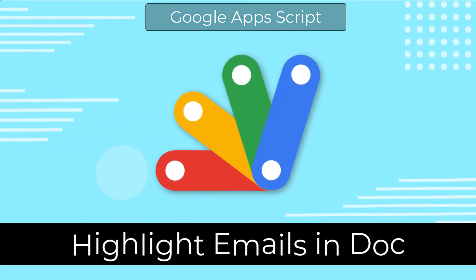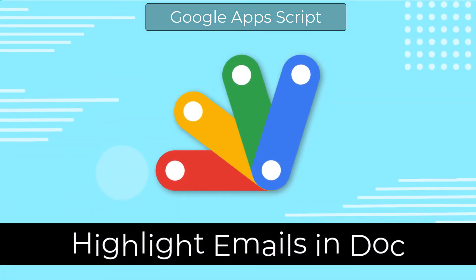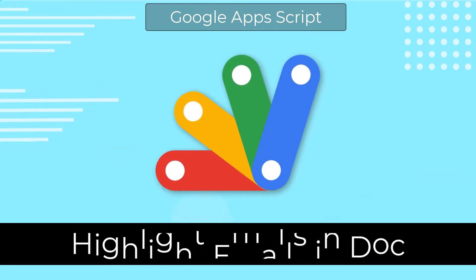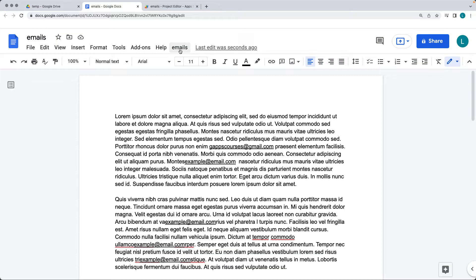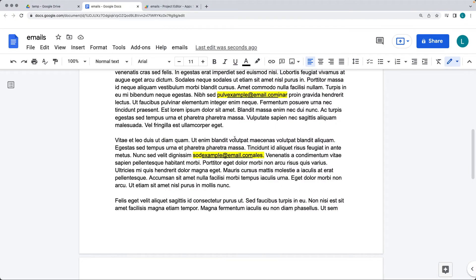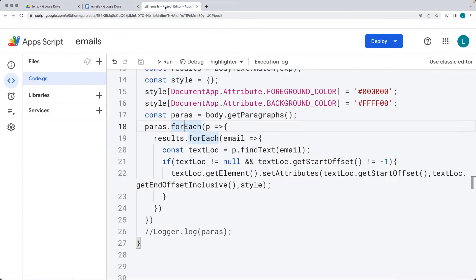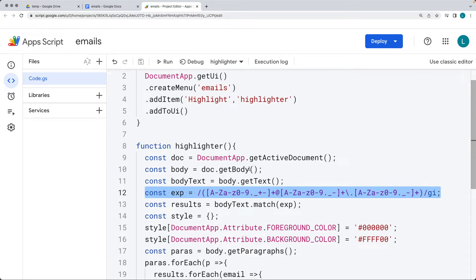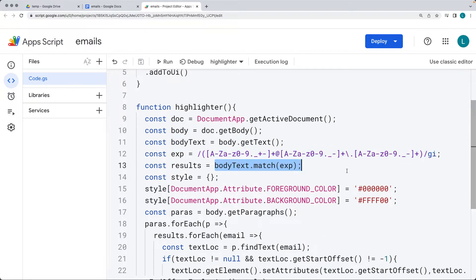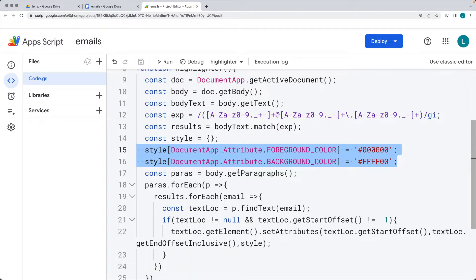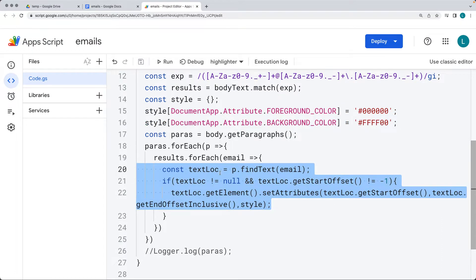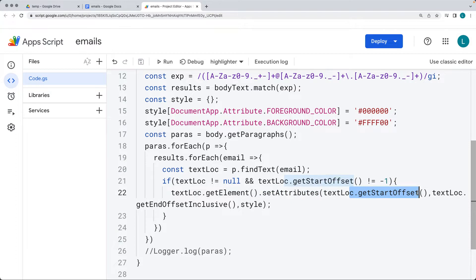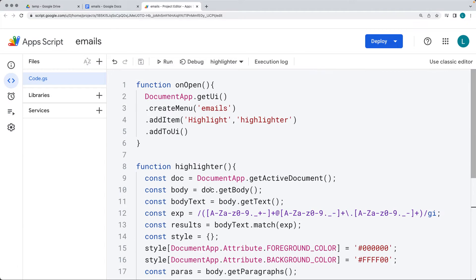We have a document here with a bunch of different email addresses and some of them are hard to spot. In this lesson we are going to be creating a UI button that we can click and that will highlight all of the email addresses currently available within the doc. This is also a useful function for using a regular expression to search the body of your document and applying styling to a selected range using the start and end position of the element you want to highlight.